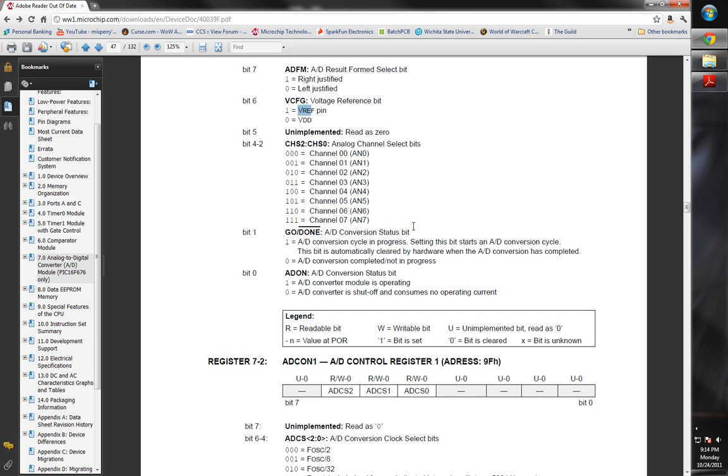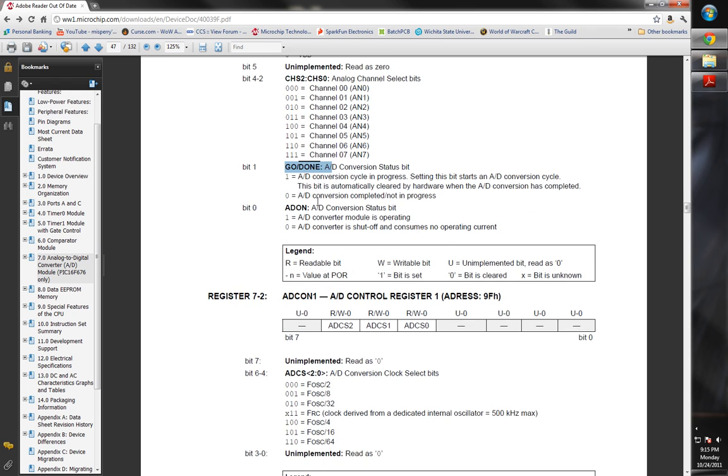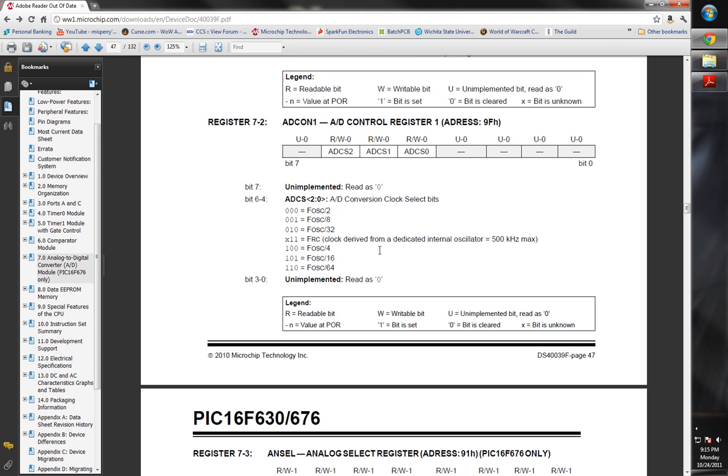You can flip it to 1 and make it GO, and then it'll return to 0 when it's complete. There's a function I can show you that CCS has for checking that bit. Basically, if you want to know if you're waiting for the ADC to be done, you could halt your program and wait until the ADC is done and then move on. And then of course, there's your ADON status. You can set that on and off.